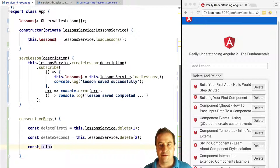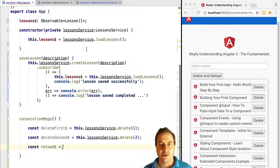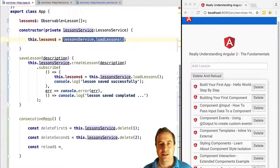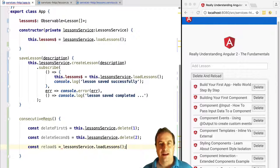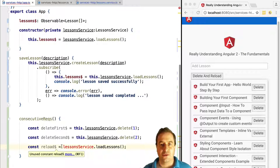We're also going to use a third request which is to reload the data that is present on the server after the two deletes occurred. So the sequence will be: first delete, wait for the reply, second delete, wait for the reply, reload everything from the server.